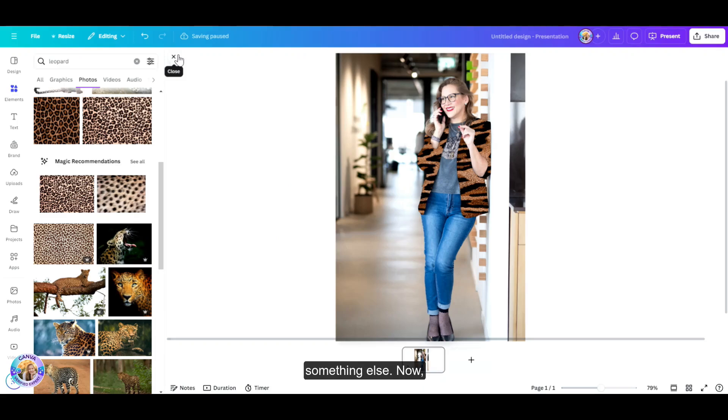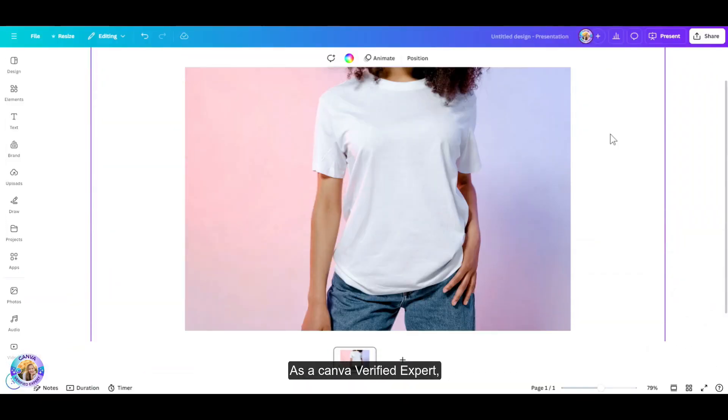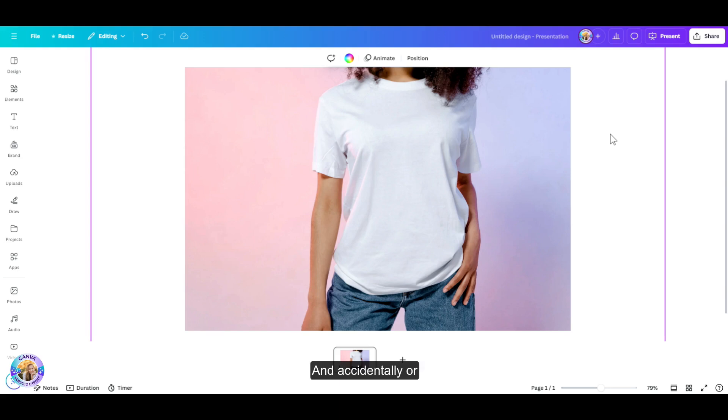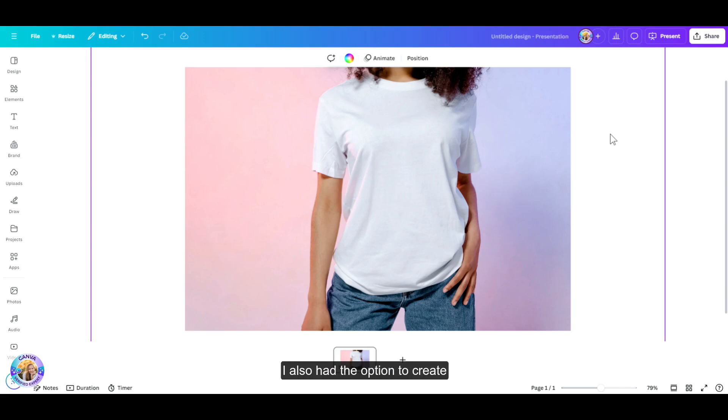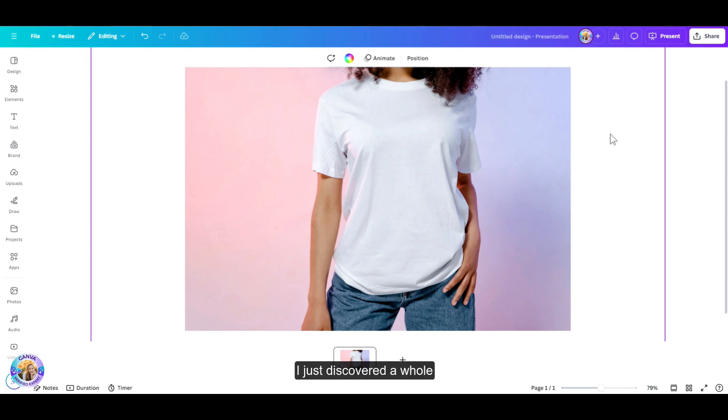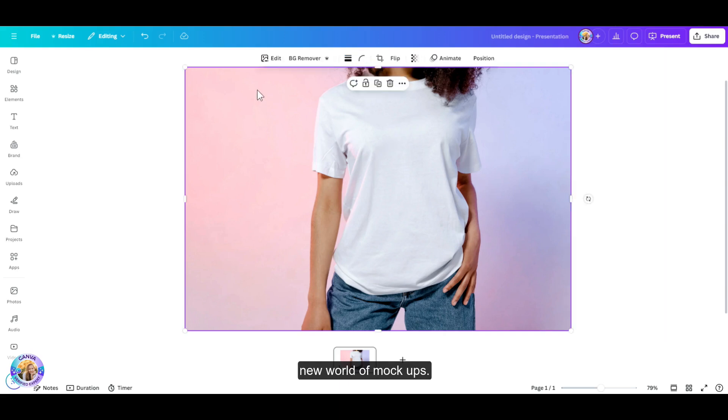Now I want to show you something else. This is kind of an inside story. As a Canva verified expert, I had the opportunity and the privilege to try this out before it was launched to everyone in the world. I used this photo to try out this mockup feature and accidentally or not accidentally, what happened was that besides the t-shirt and the denim, I also had the option to create a mockup on her arms. Now I decided to take it a step forward and decided to tattoo her. So as the mockup team said, I just discovered a whole new world of mockups.